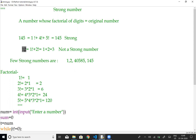Take 12 as an example: 1 factorial plus 2 factorial equals 3, which does not match the original number 12, so 12 is not a strong number. The known strong numbers are 1, 2, 145, 405, and 40585.